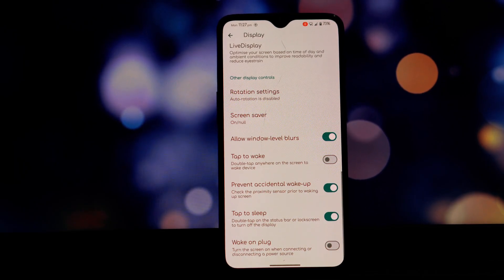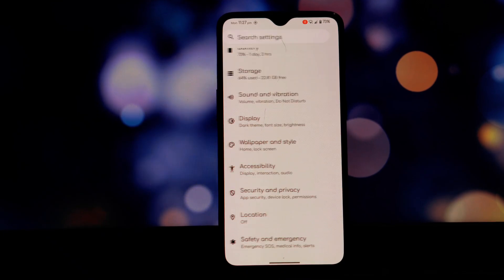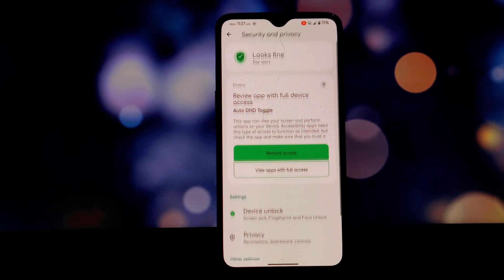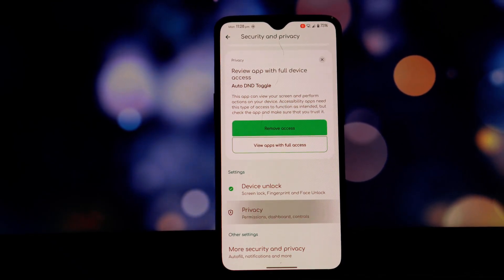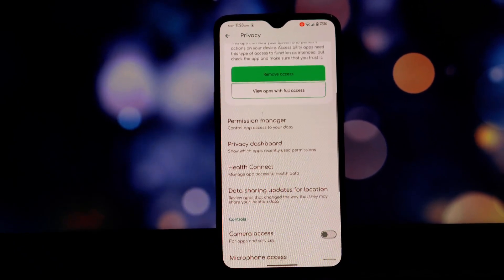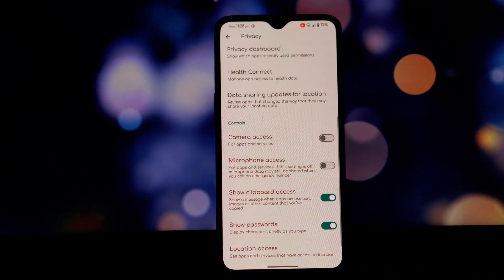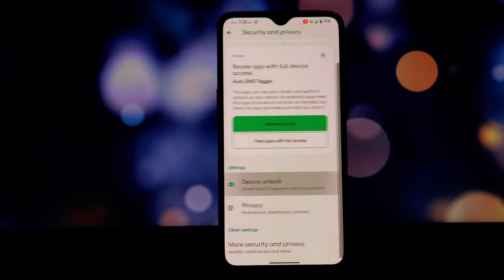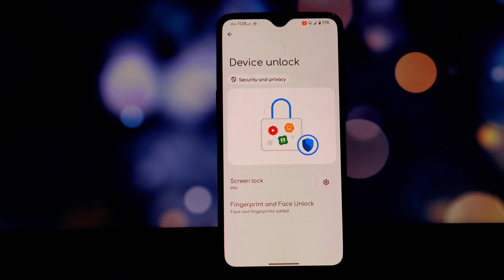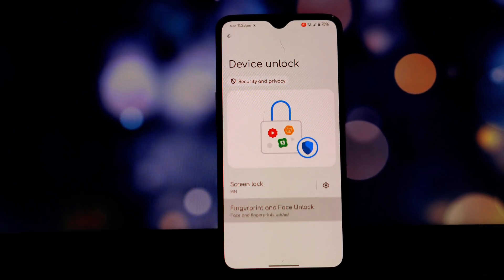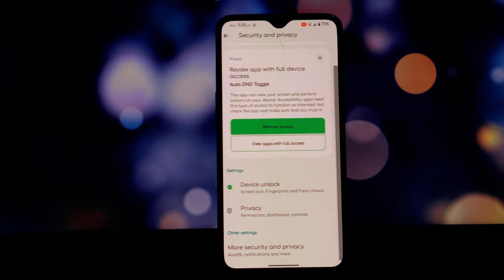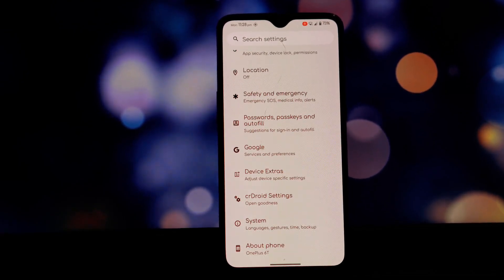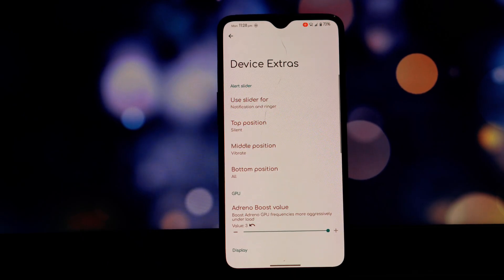The ROM also includes working face lock and fingerprint unlock, both of which are reliable and fast. The fingerprint sensor is particularly quick and accurate, even when my fingers are wet or dirty. One of the highlights is the dedicated OnePlus-specific settings section, where you can find options related to screen brightness, GPU overclocking, and customizing the alert slider for different actions.